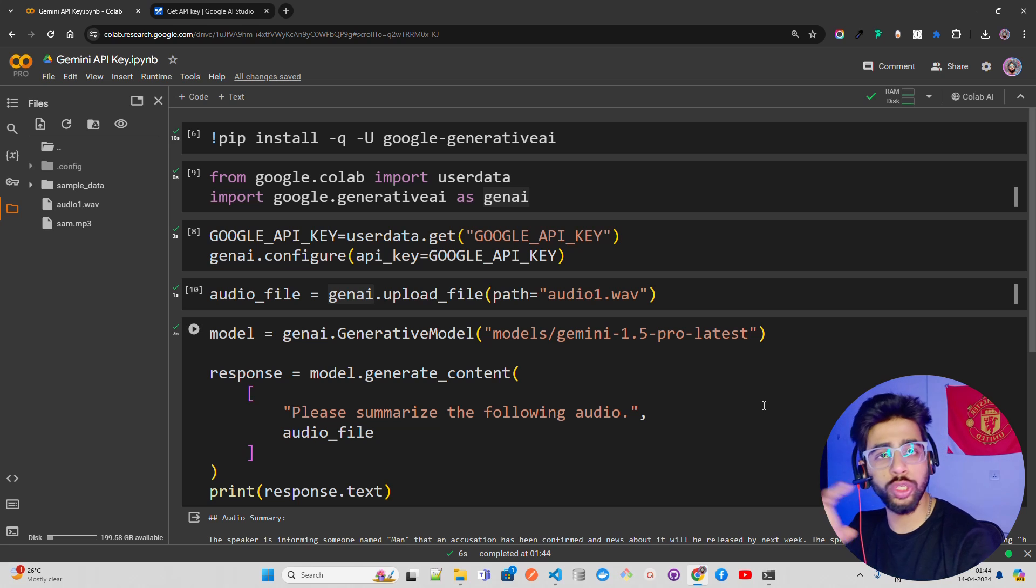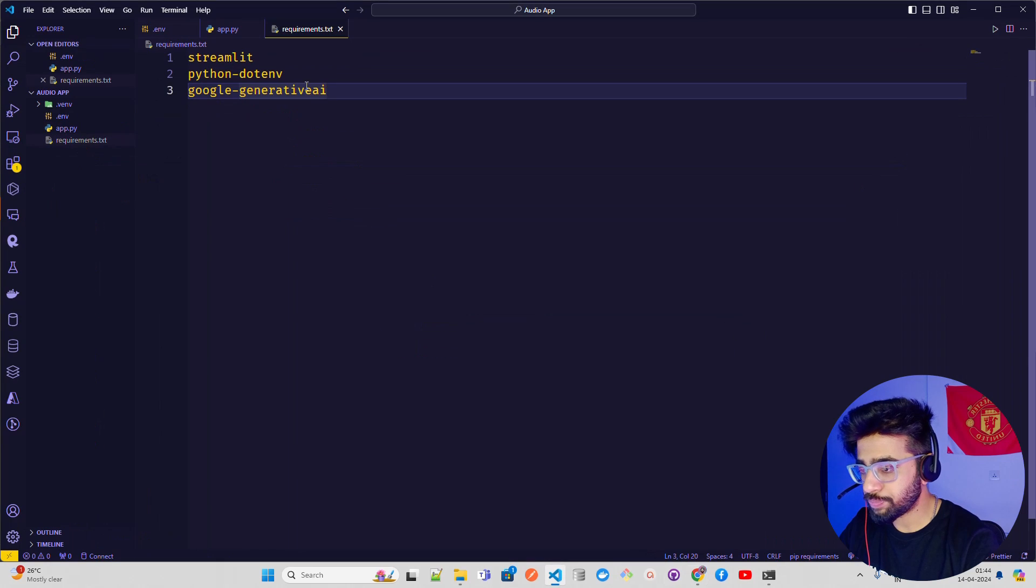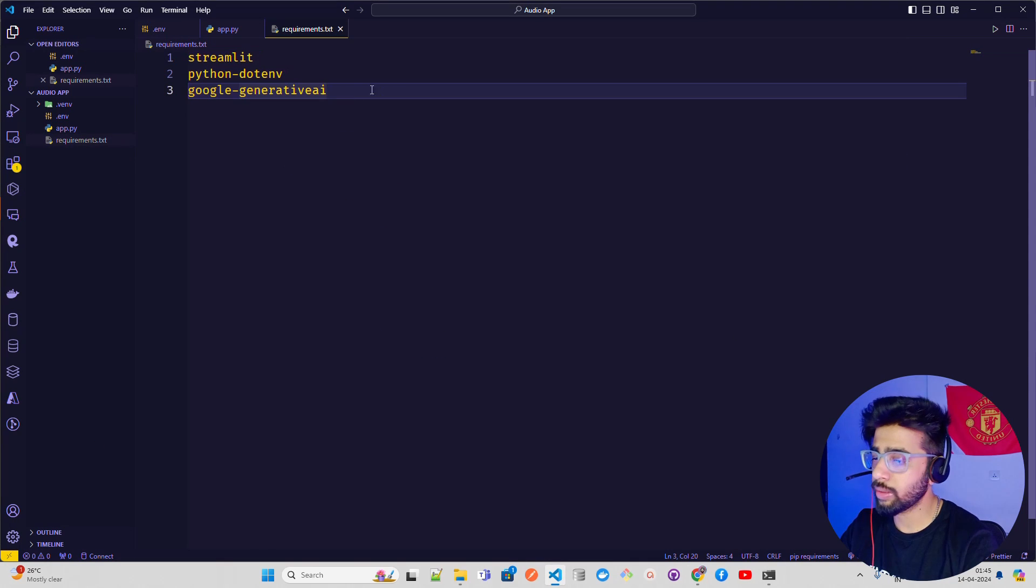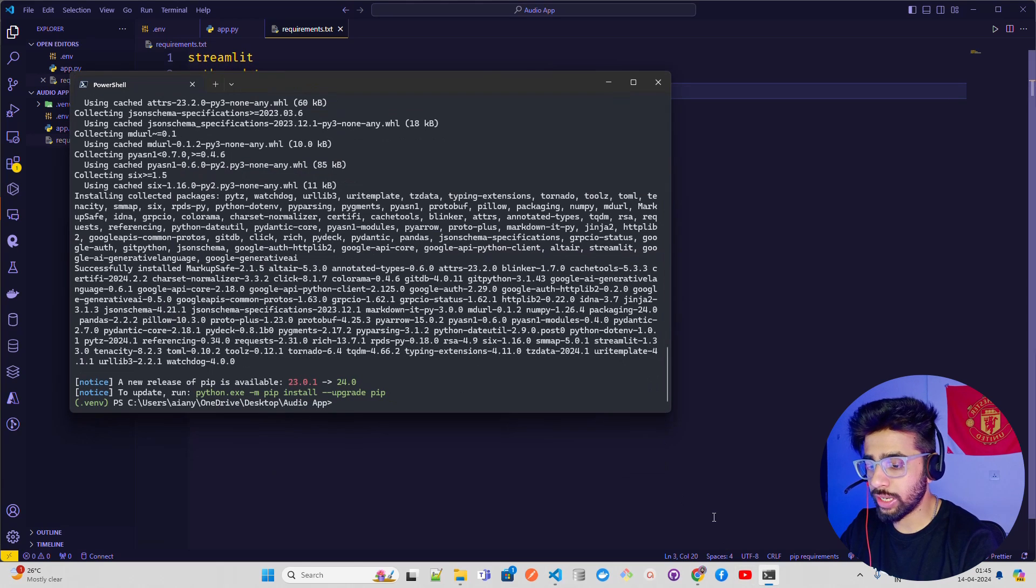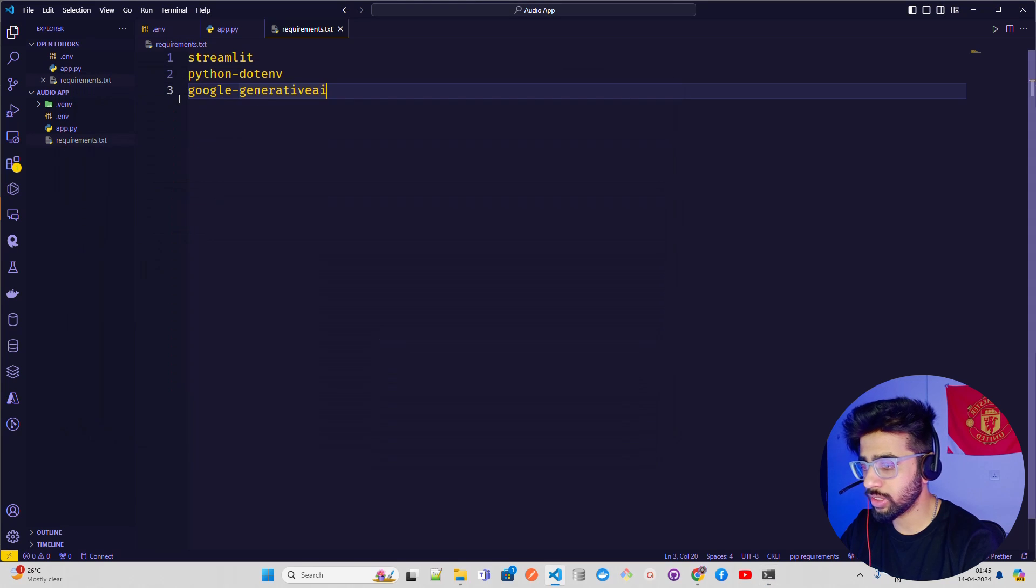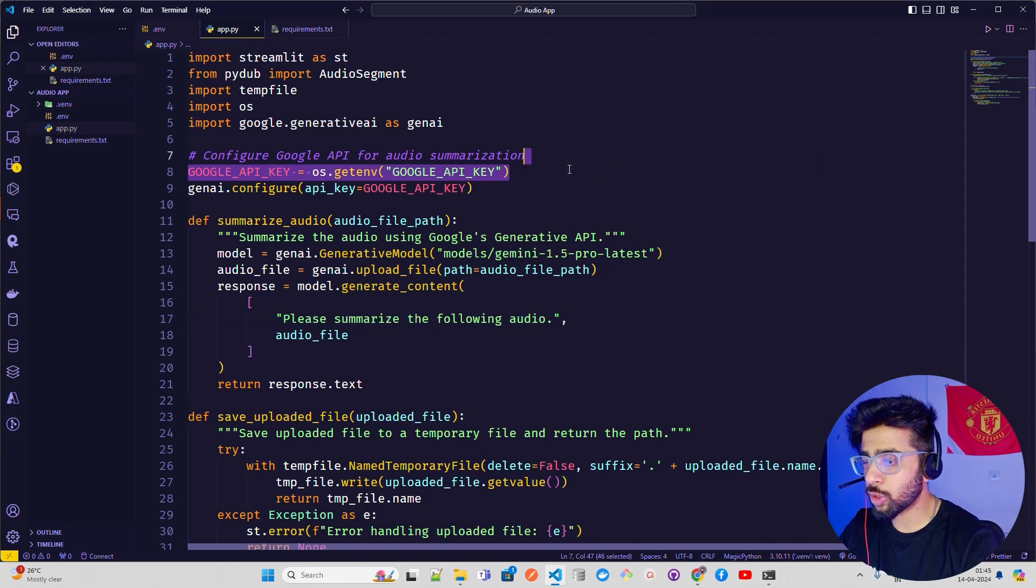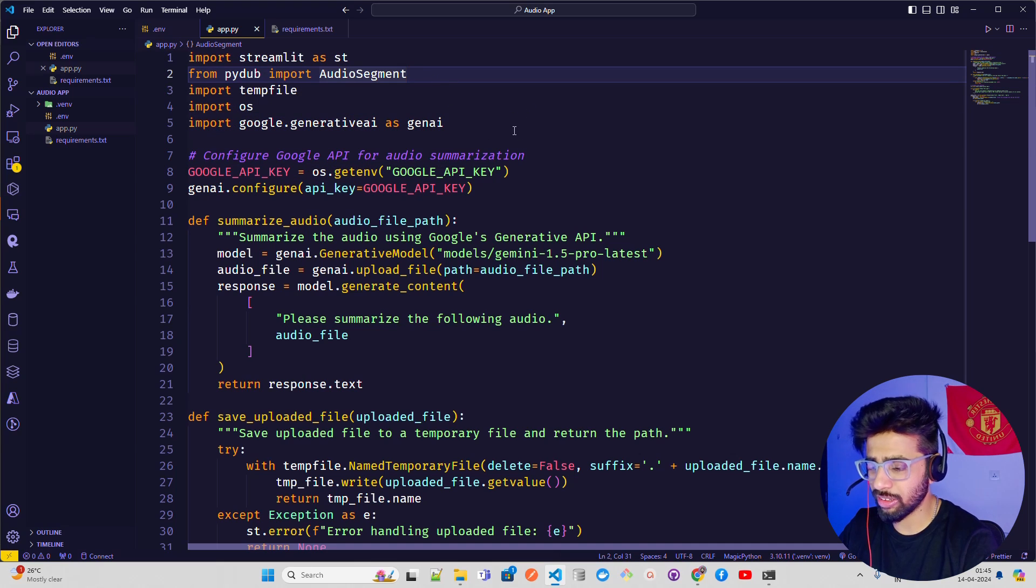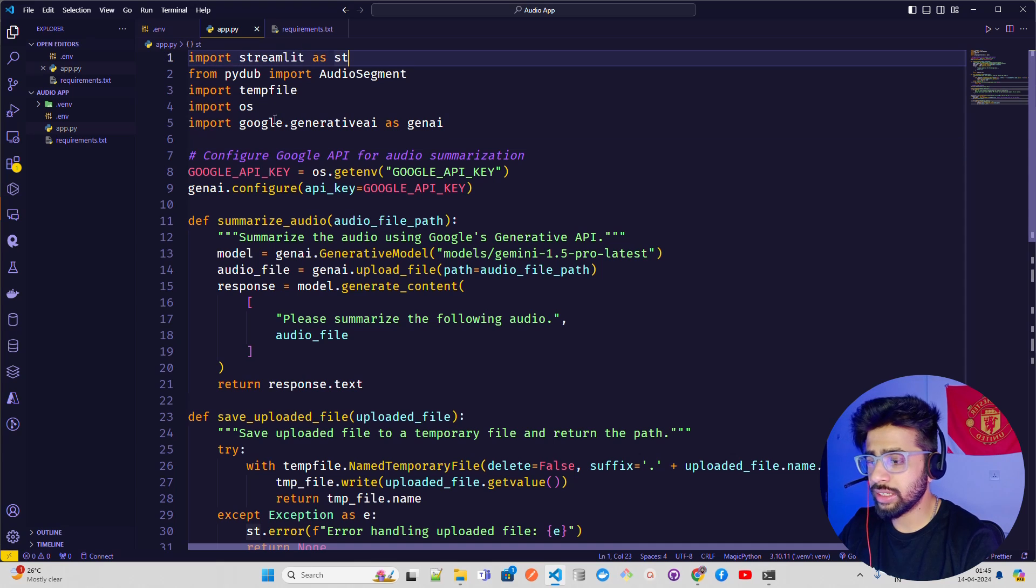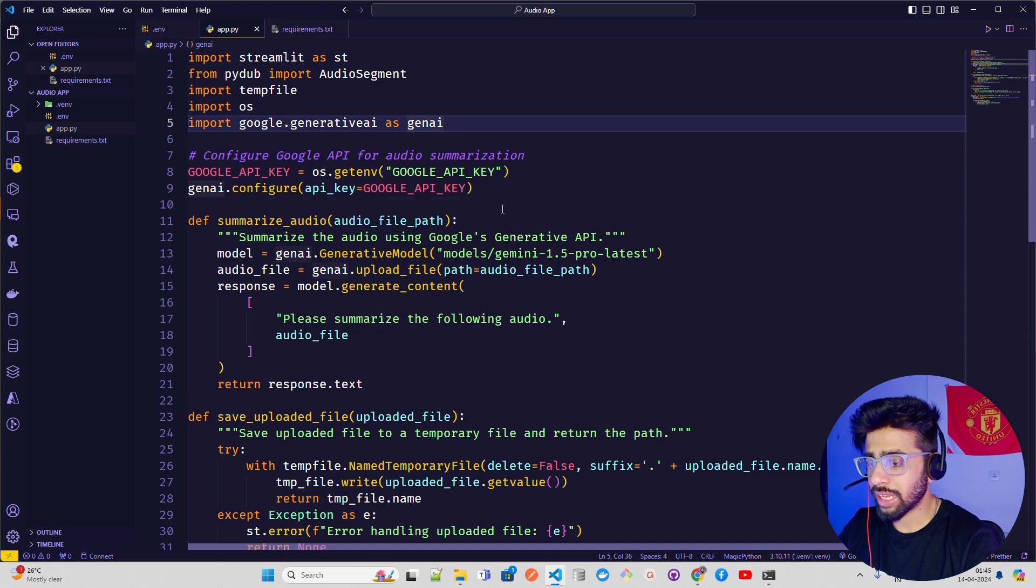Now let me show you how you can do that in Streamlit as well. Here you can see these are the three libraries that you need to build a Streamlit application: Streamlit, Python.env, and Google Generative AI. I've already installed all the dependencies in a virtual environment. You can see the virtual environment folder over here. Then I have an app.py.